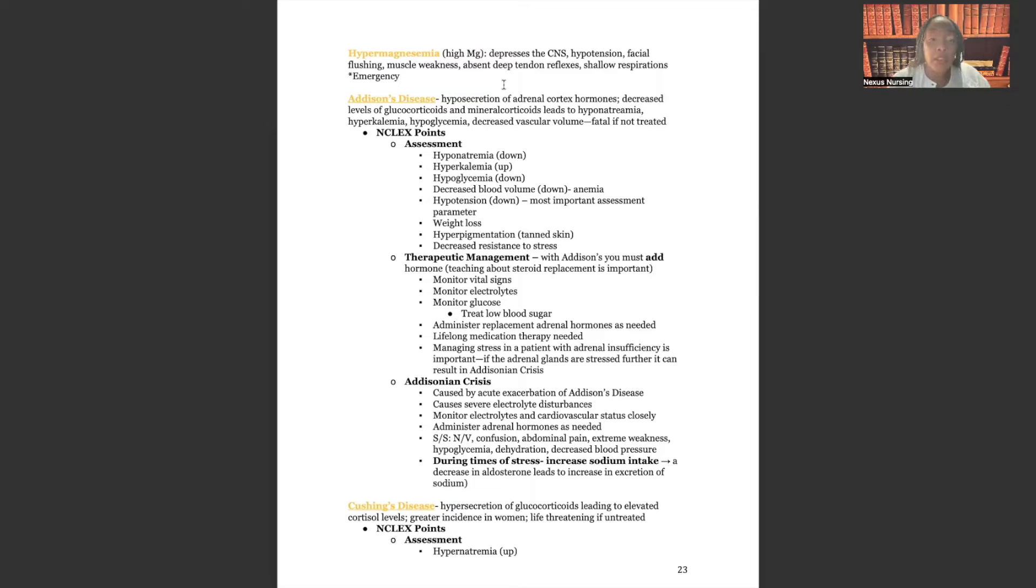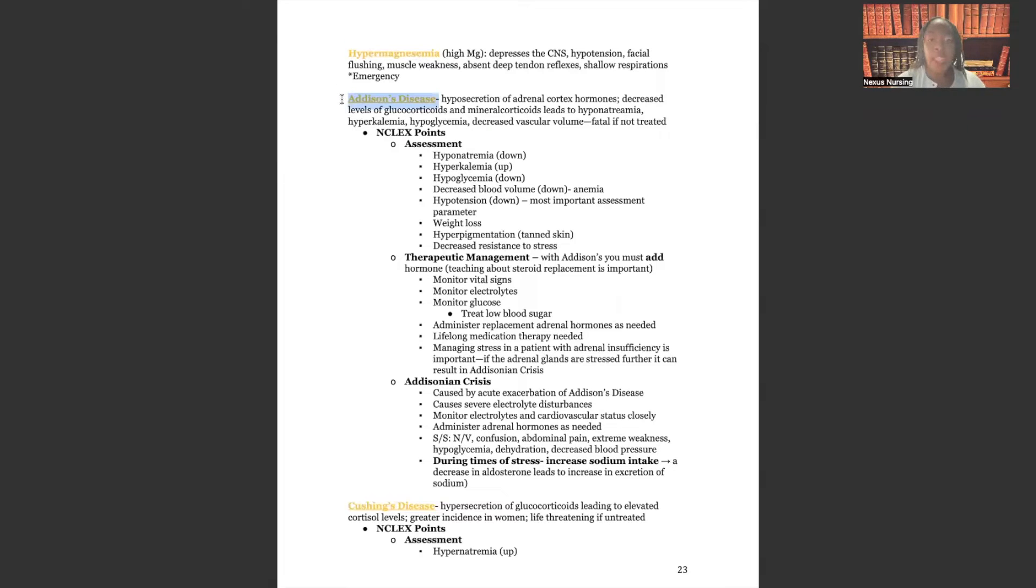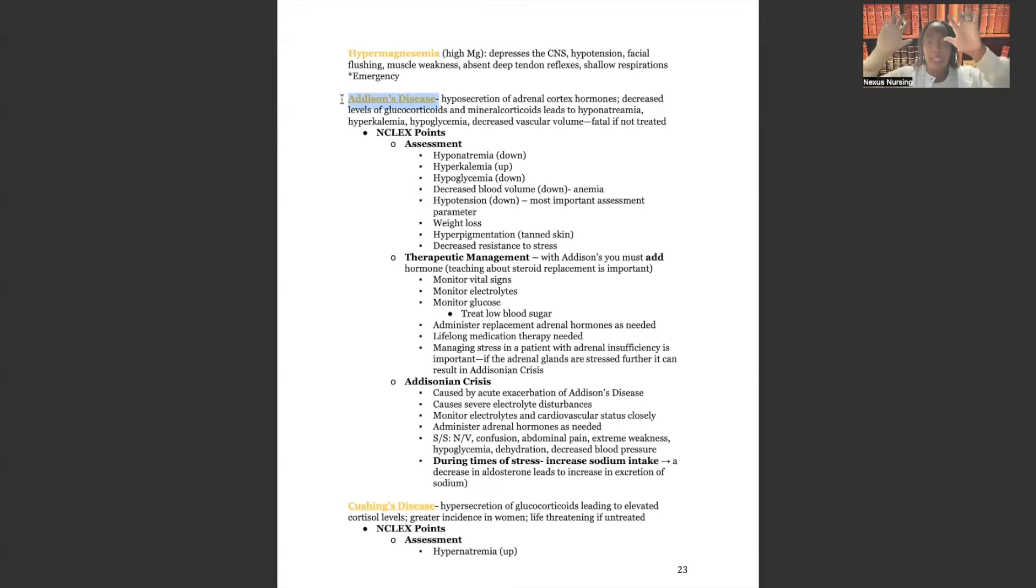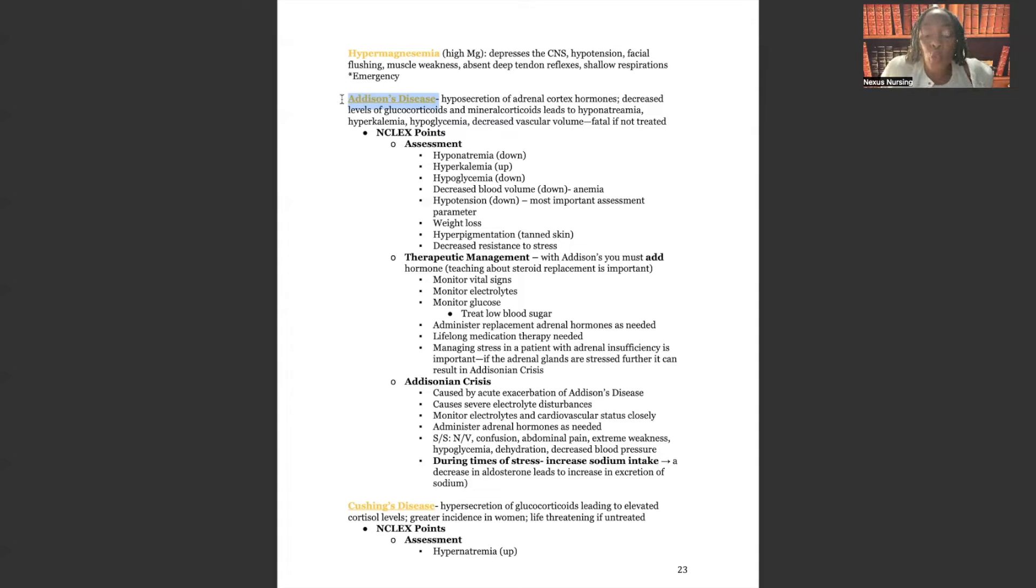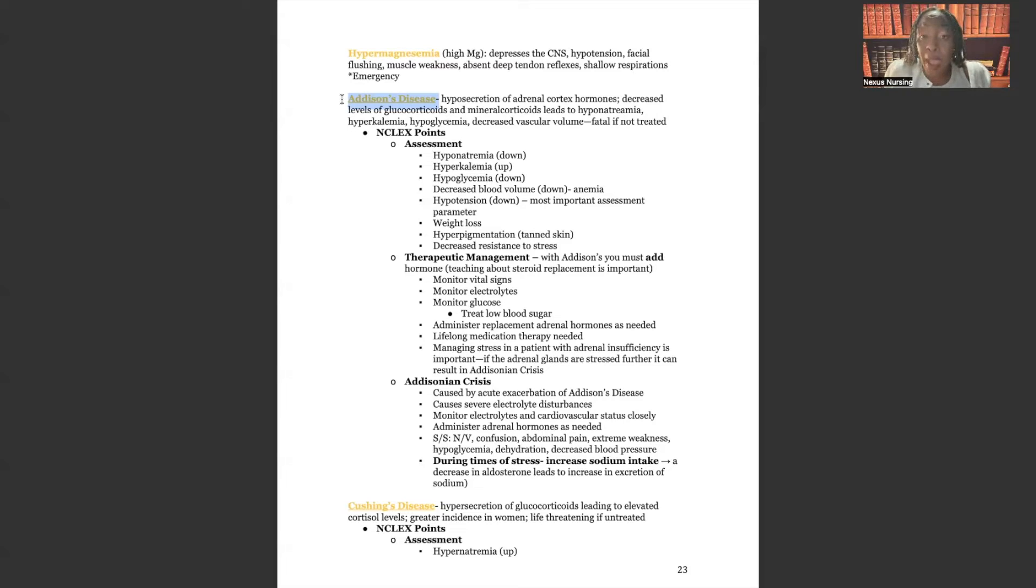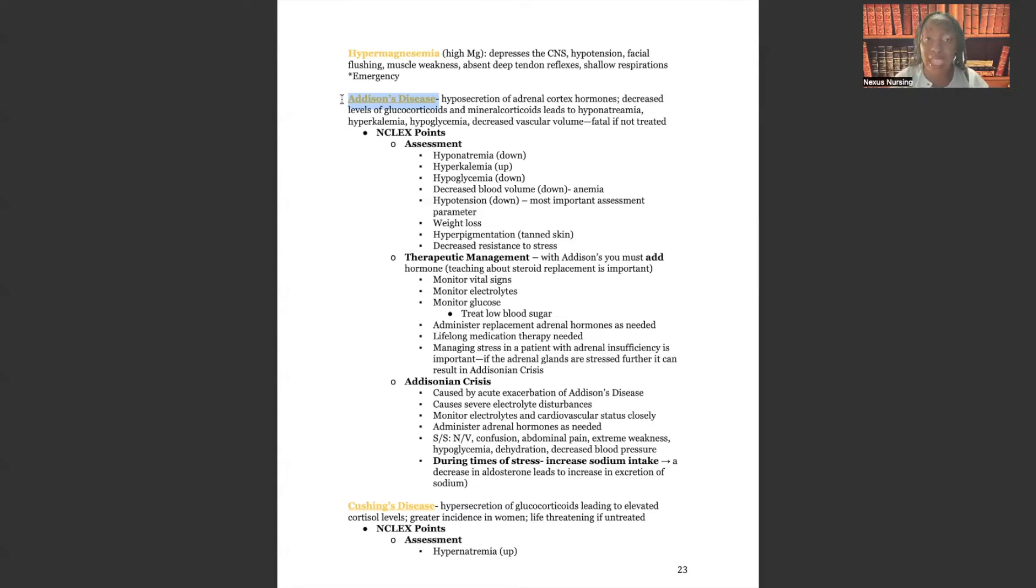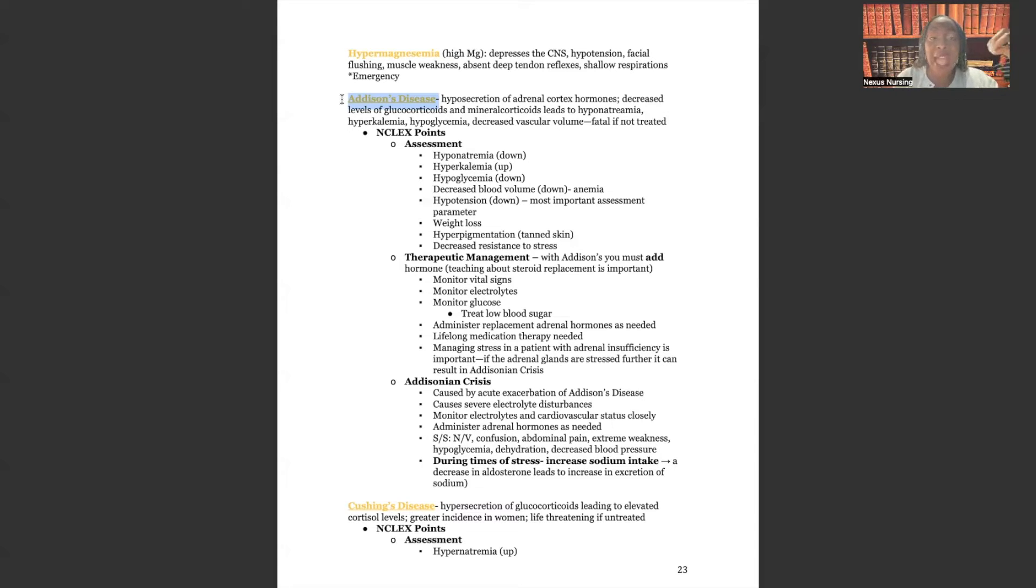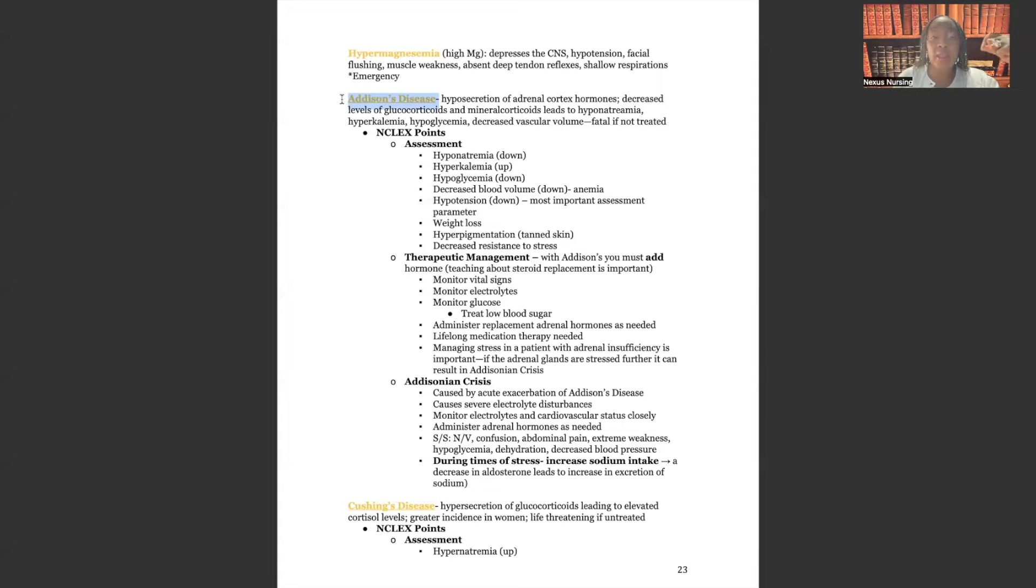The first thing we're going to cover is Addison's disease. I've highlighted right here, Addison's disease. What is Addison's disease? It's hyposecretion of adrenal cortex hormones. Remember, the adrenal cortex, if you take your two hands and you put them behind your back, right where your palms would be, that's where your kidneys sit, and right above your kidneys are your adrenal glands.